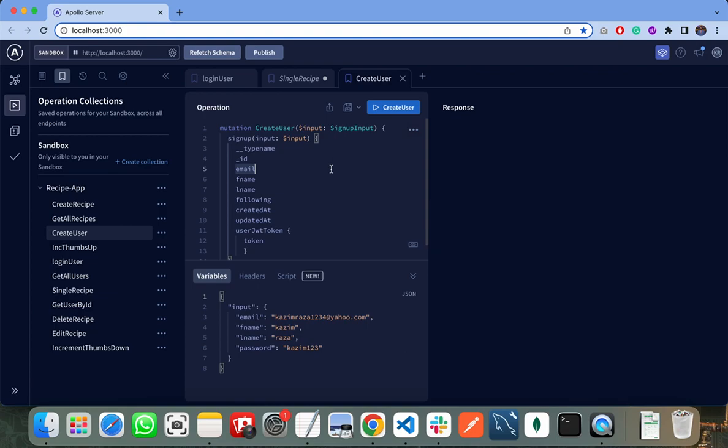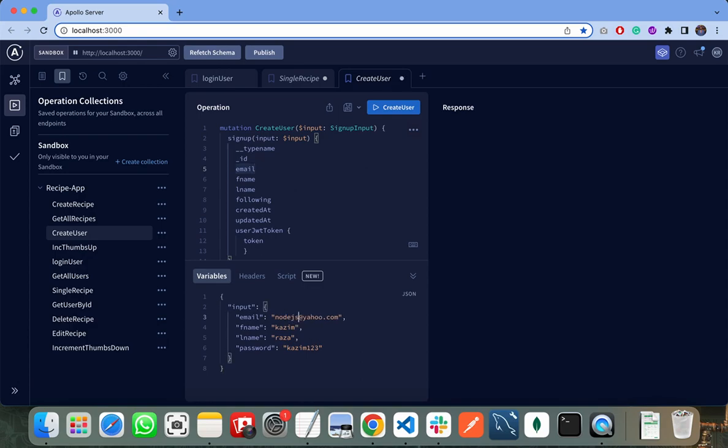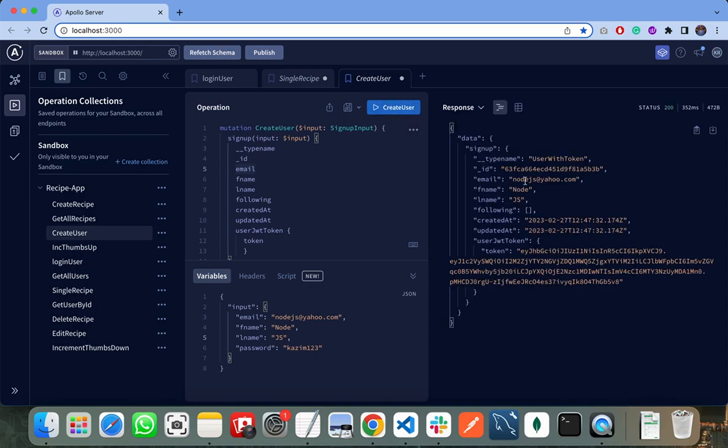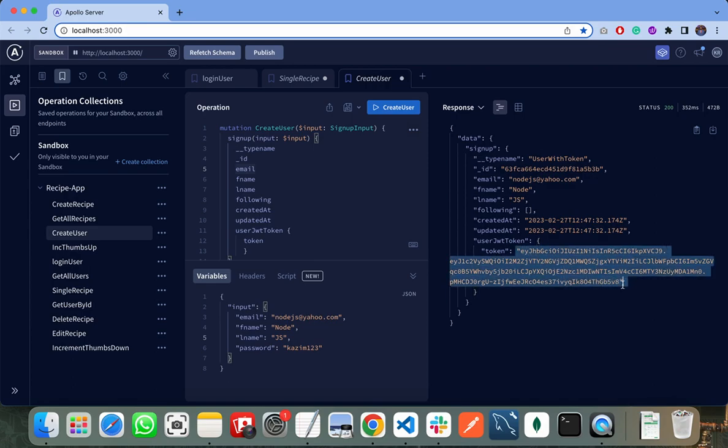Let's jump into the code sandbox, that is my Apollo server sandbox, and test some of my APIs. First, I need to create a new user. I need to pass some email with first name and last name. If I click on create new user, it will create a new user for me and store all the information and return a new token, that is my JWT token.